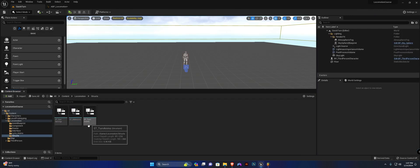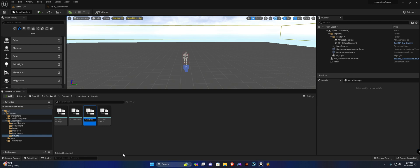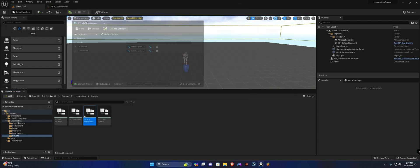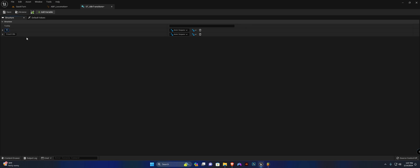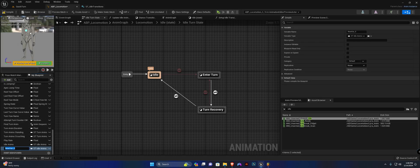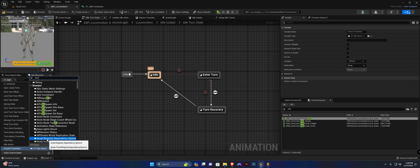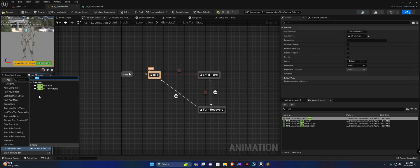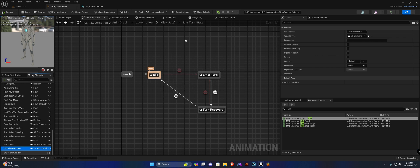In the structs folder, duplicate the idle anims struct and call it 'idle transitions.' Open it up and rename the variables to 'crouch entry' and 'crouch exit.' Save. Back in the animation blueprint, create another variable called 'crouch transition' of type ST_idle_transition. Compile and save.